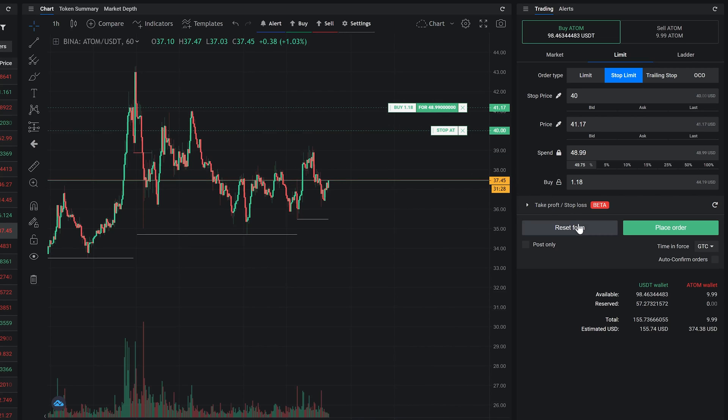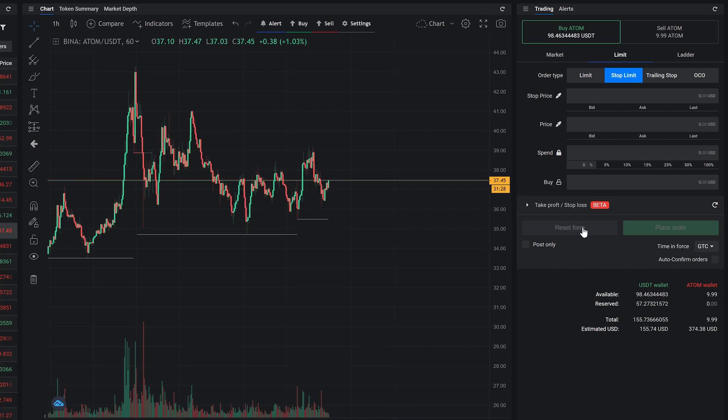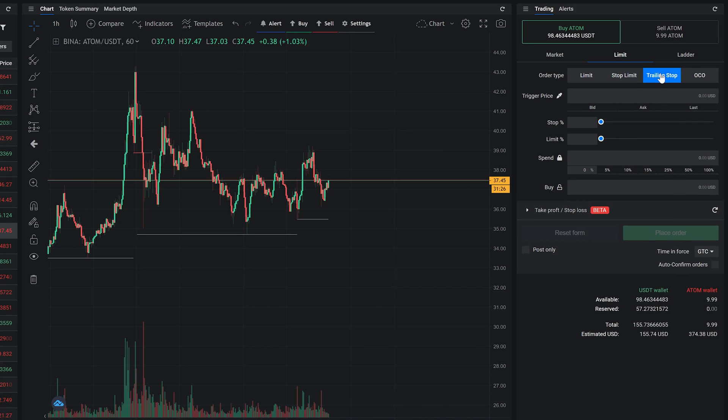If you expect the price to drop even more but you're not sure how far it will go, use the trailing stop order. It allows you to create an order that will follow the price of the market down until it turns around and goes up a set percentage.